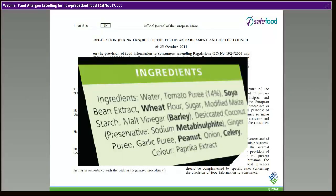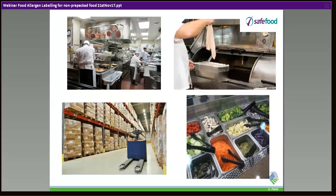We're also not going to talk about pre-packed food, because that's been in place for a while and it's fairly black and white. Where you have a list of ingredients, you have to list your allergenic ingredients in a highlighted manner — whether bold, italicized, or whatever. So you can forget about pre-packed foods for now; it's going to be non-pre-packed foods.